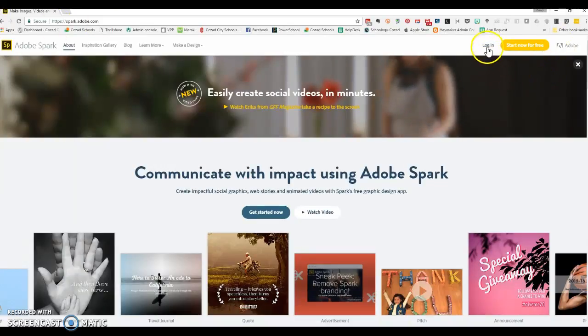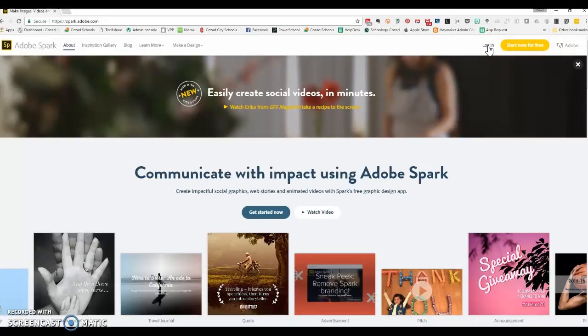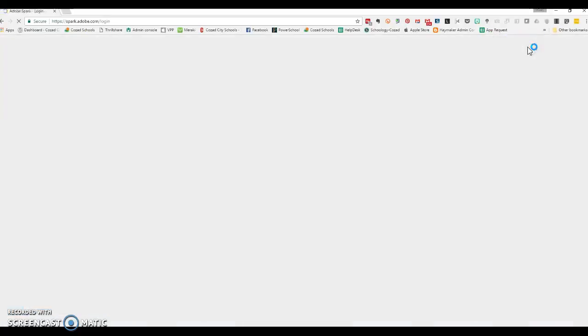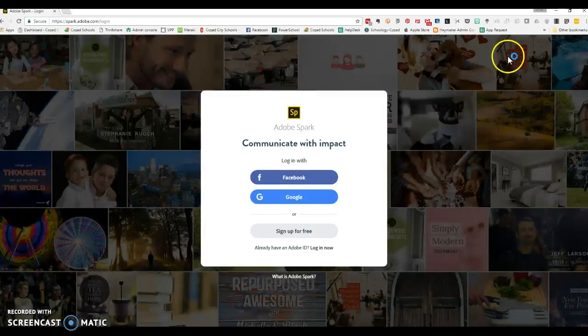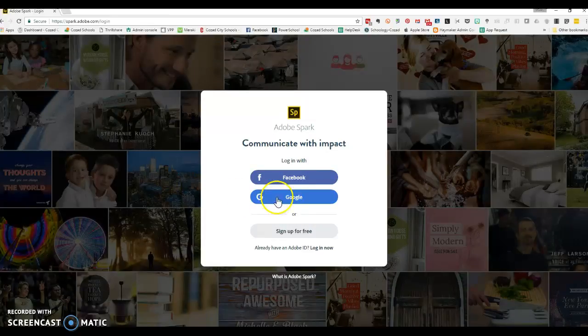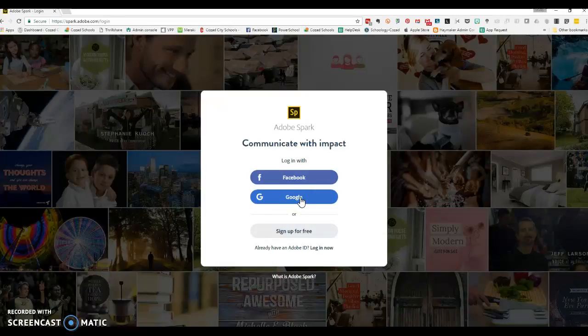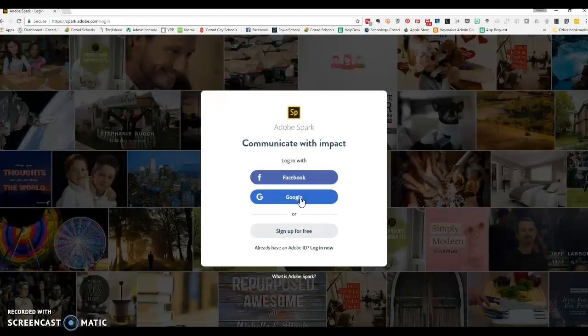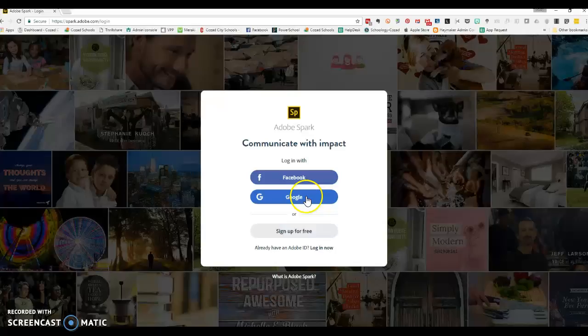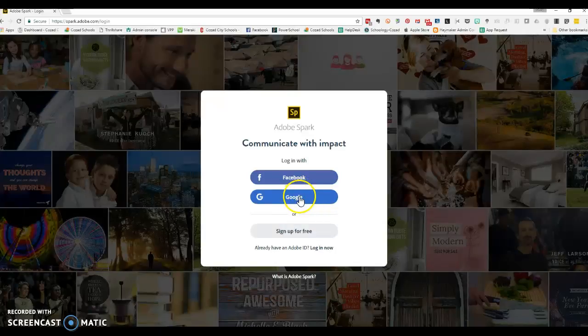If you already have an account, you will sign in by clicking log in, or you just tap start now for free if you do not. The nice thing about Adobe Spark is it will link with your Google, so you can choose to log in with your school Google account. If you've used different Adobe products, you might already have an account. So on this screen you can sign in with your Google.